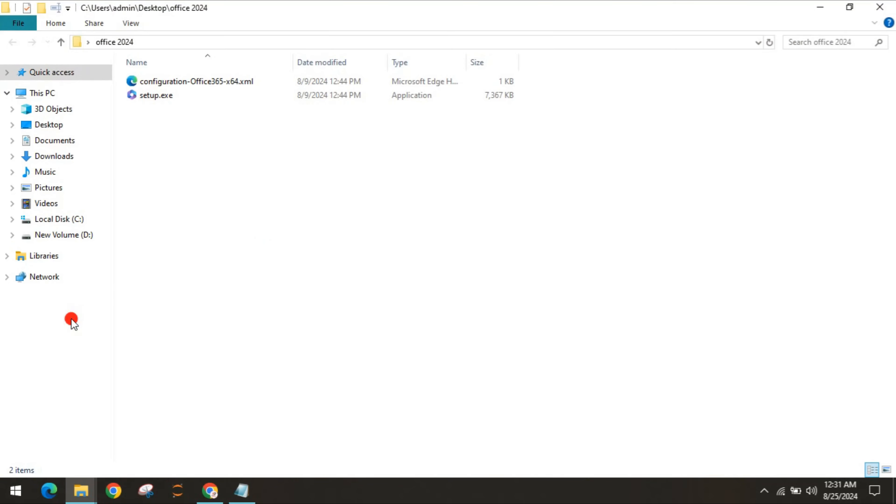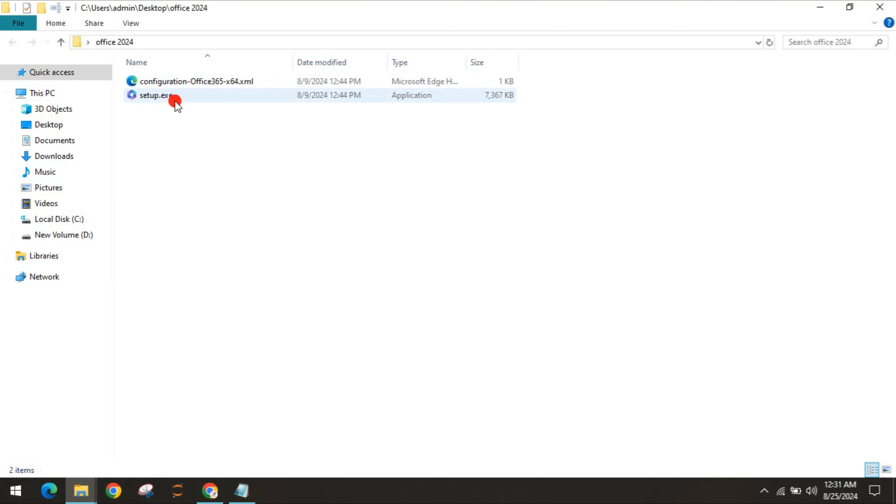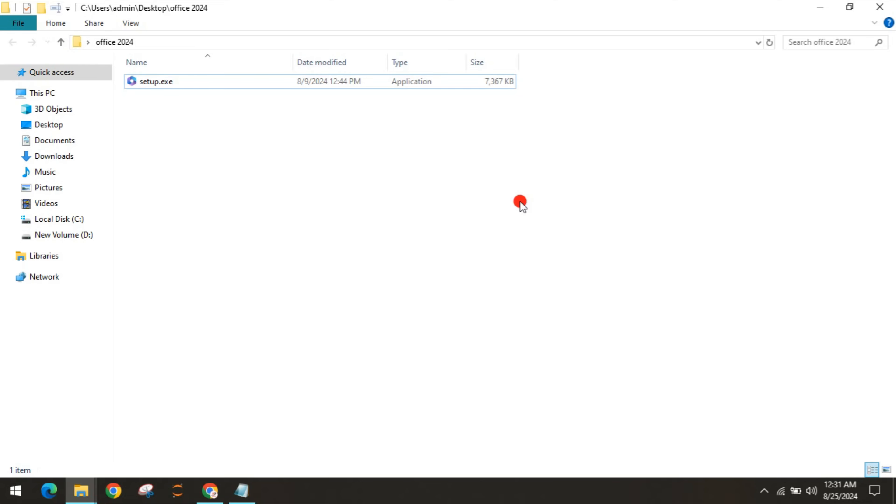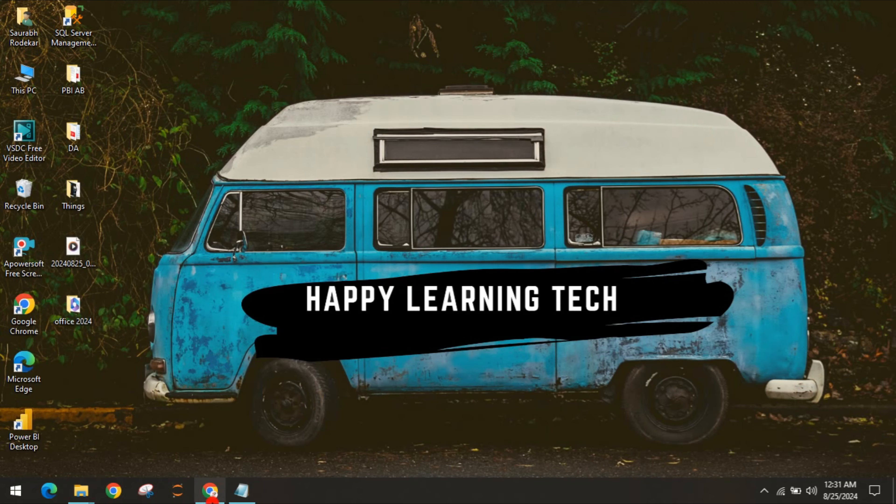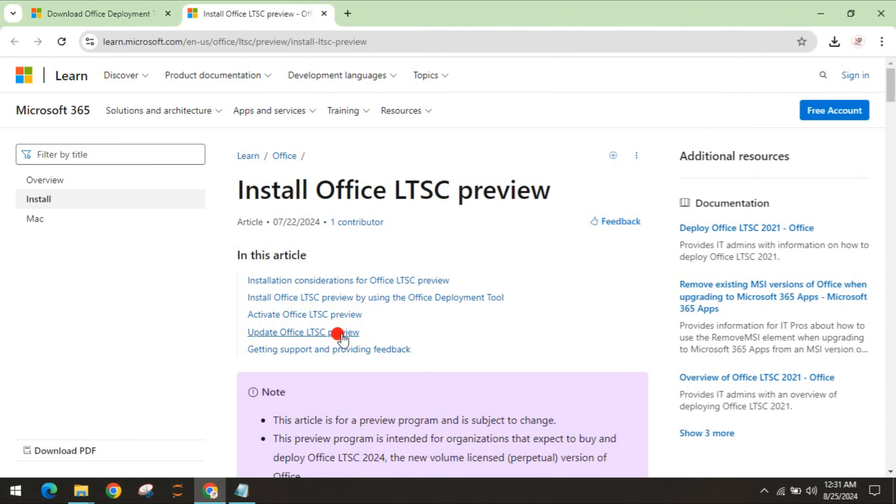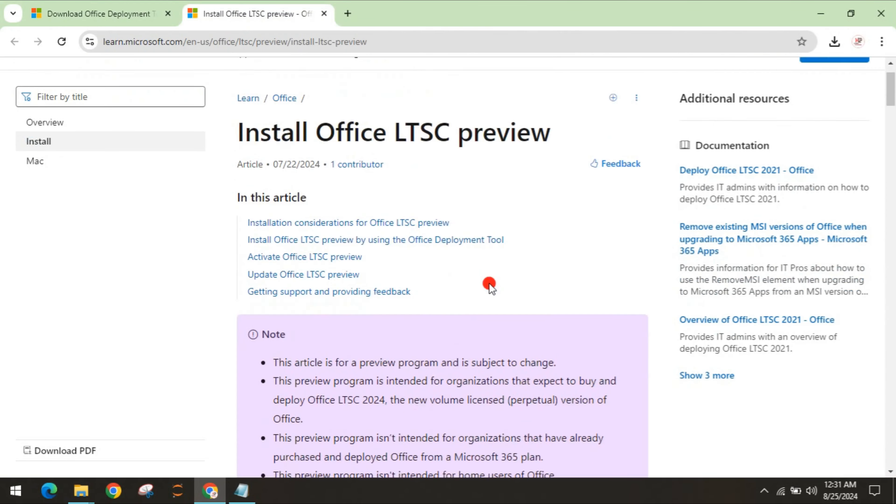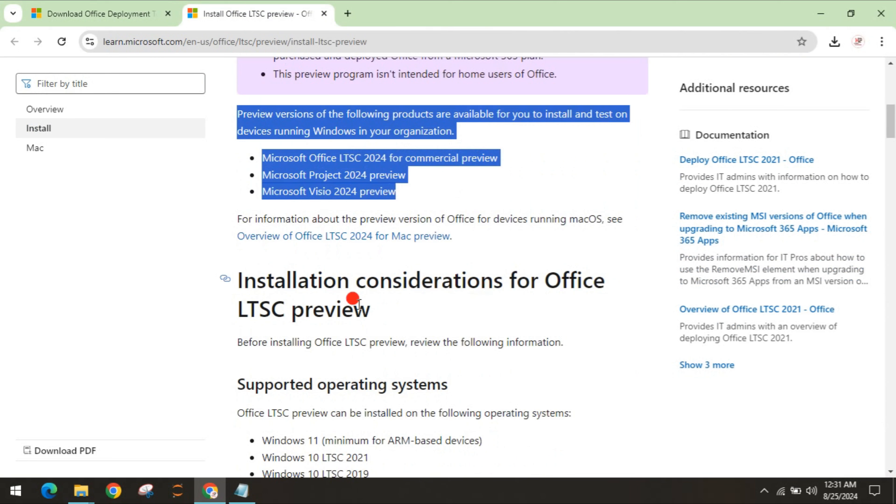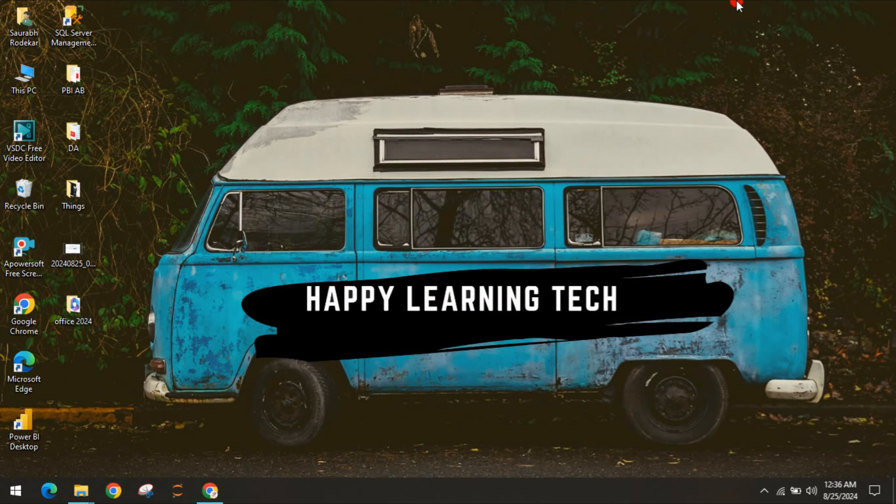Open the folder. You can see one configuration file and one is setup.exe. You can delete this configuration file. We will create a new file for the configuration. For this, you have to go to a different website which is Install Office LTSC Preview. I'll give this website in the description box as well.